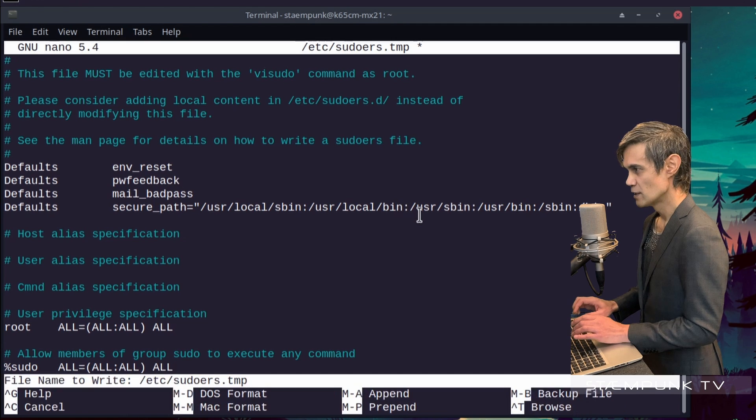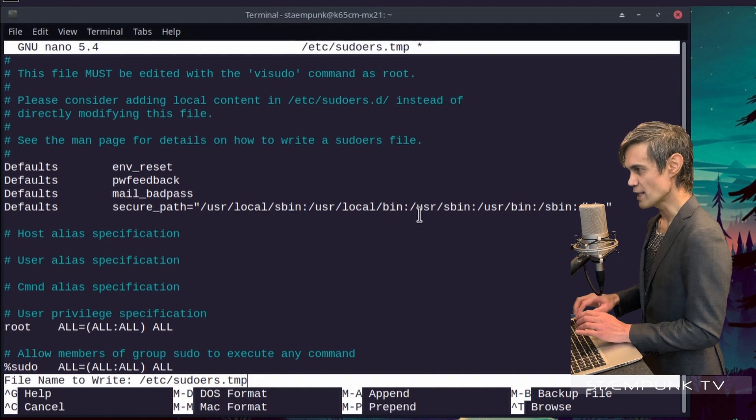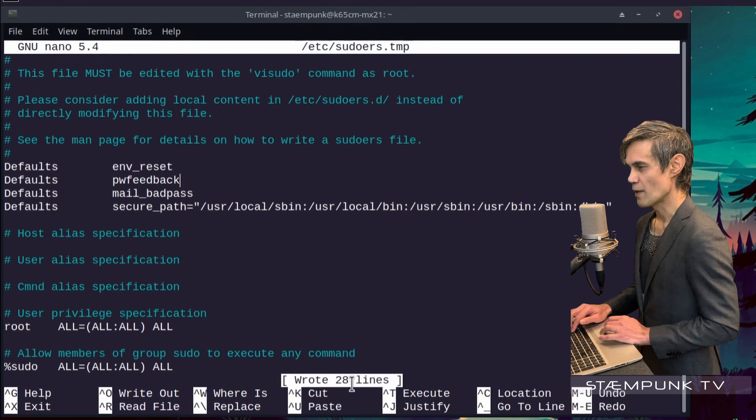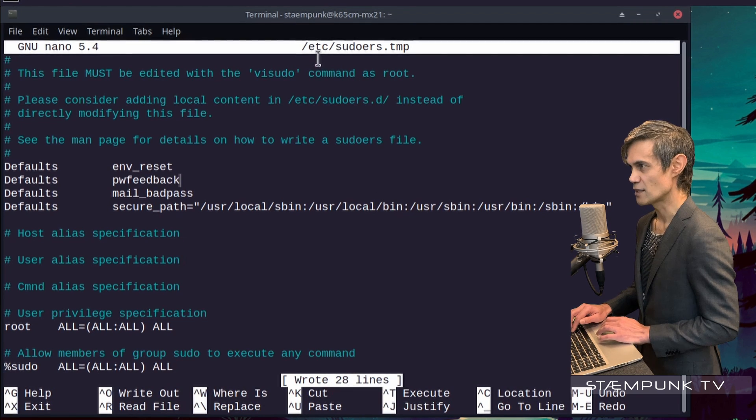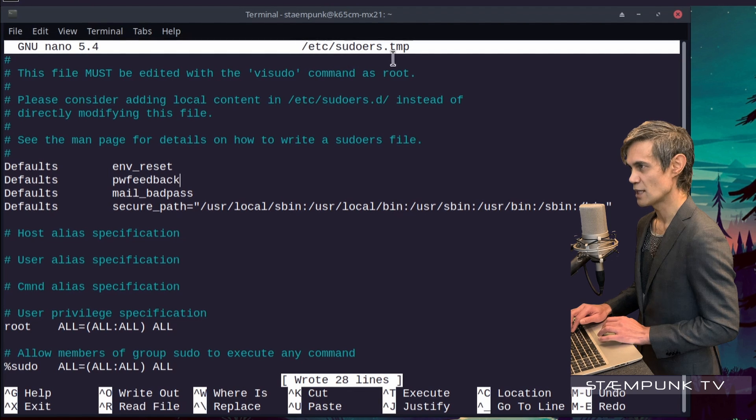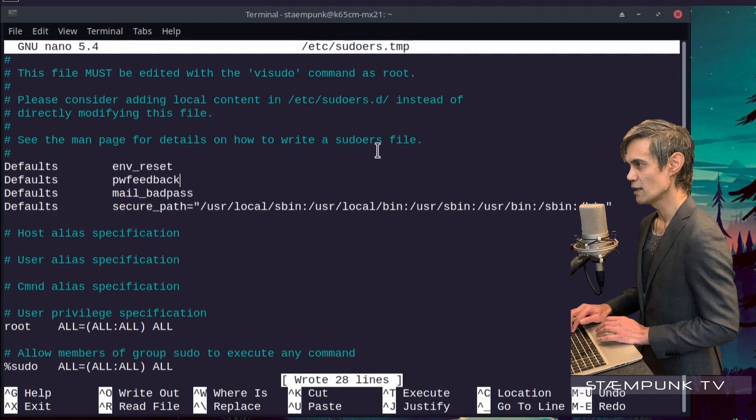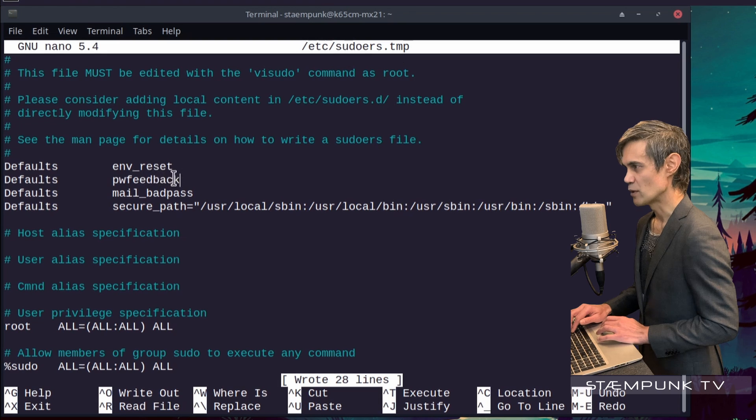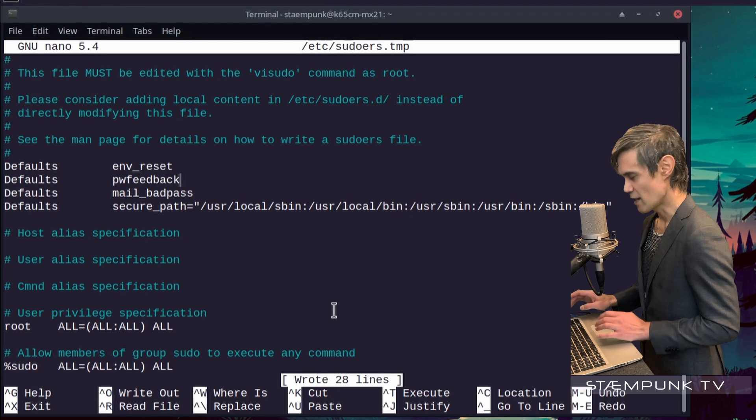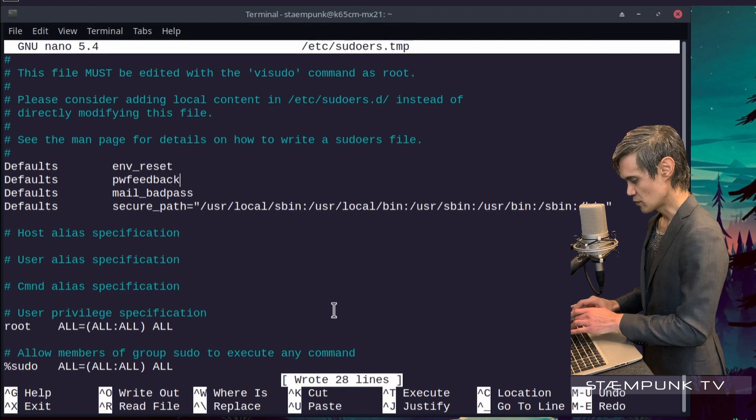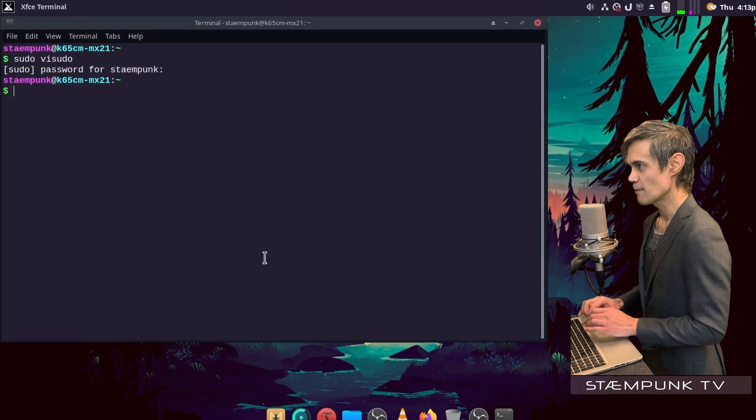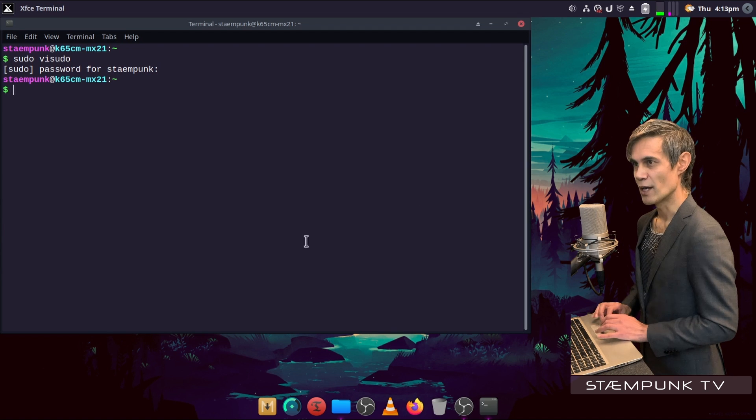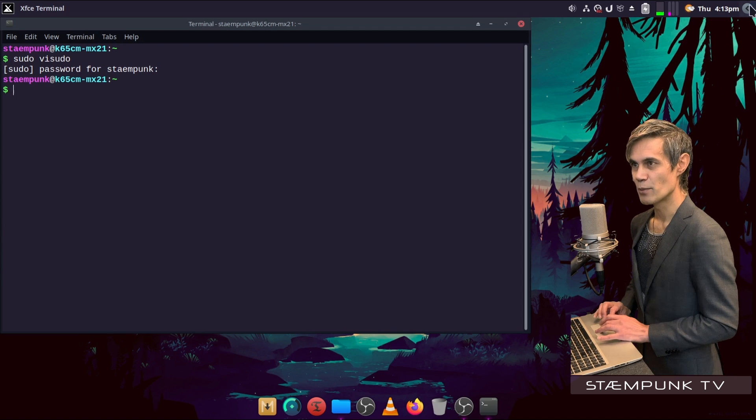Now I'll press Ctrl+O to set up the write and then press enter to apply the write. That's now rewritten this /etc/sudoers.tmp file to include password feedback. Now I'll press Ctrl+X to exit, and I'll do a quick reboot.